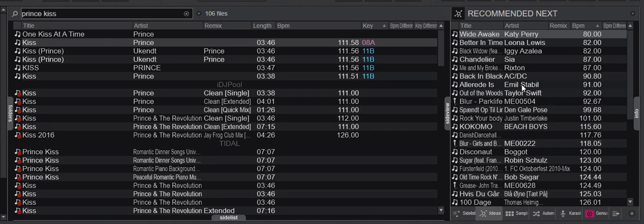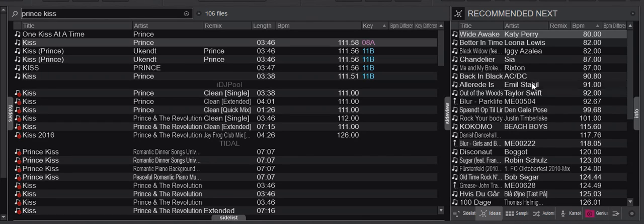So instead of looking up what other DJs have done over the internet, you look up what you have done yourself based on your local files to get suggestions on what to play next. Those were the new features in this recommendations and remixes panel that can now use your local files and local history.